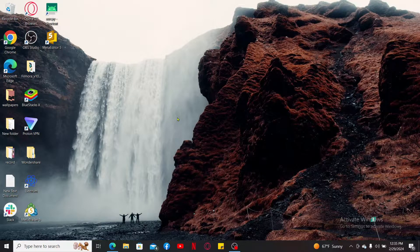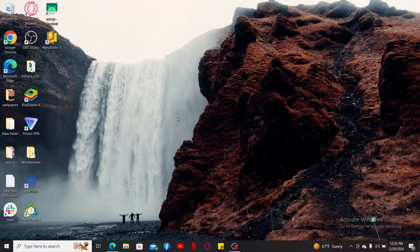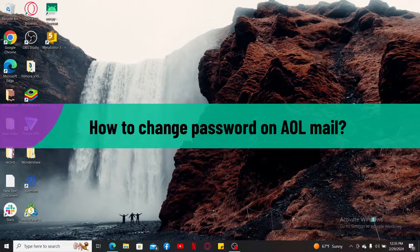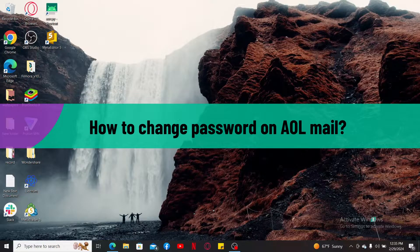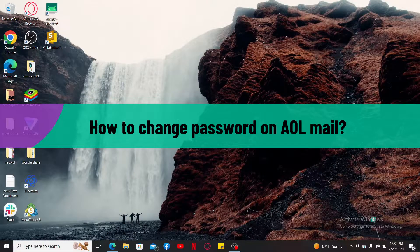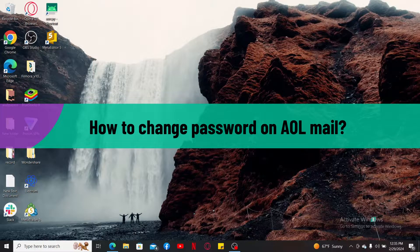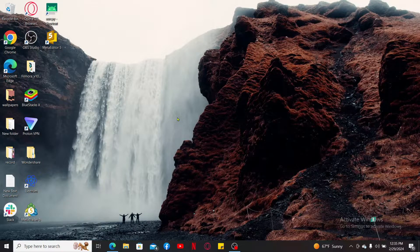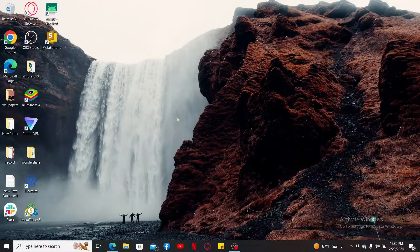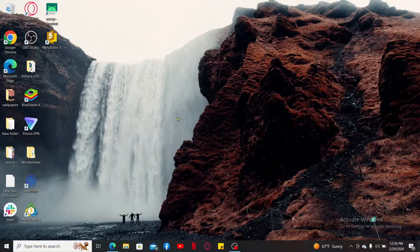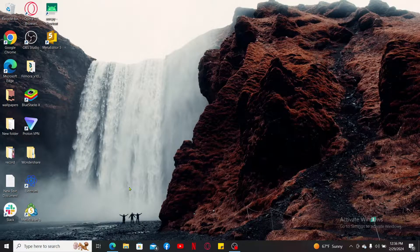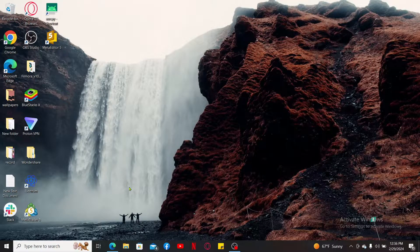In this video, I will be showing you how to change the password on your AOL mail account. Let's go ahead and dive into the video. Since the process is quite easy, launch a web browser to get started.